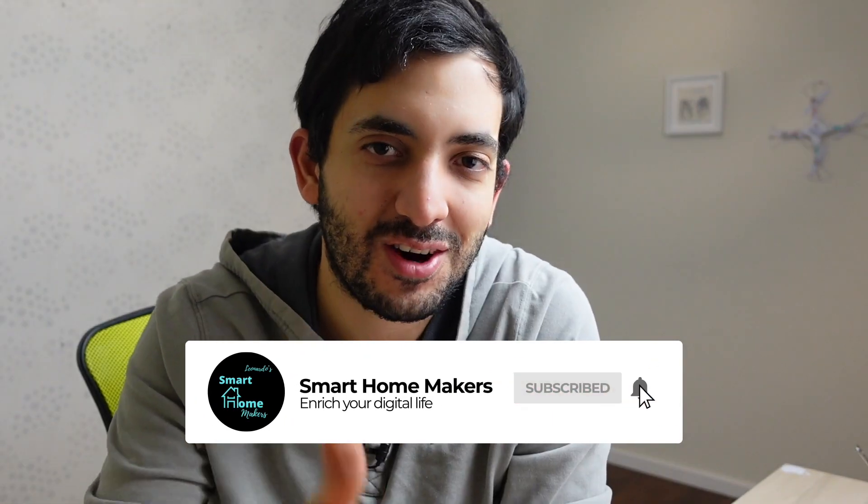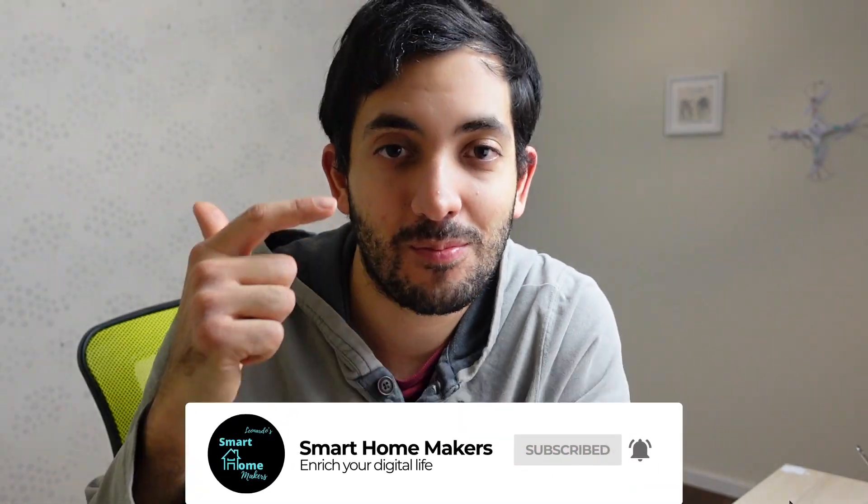In this channel I do smart home reviews, product reviews, give you automation ideas and inspire you to build a better smart home. Now let's roll the intro.